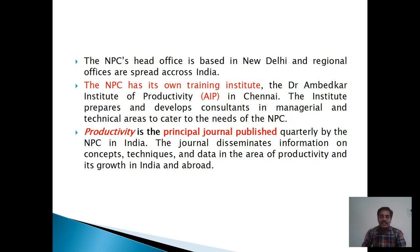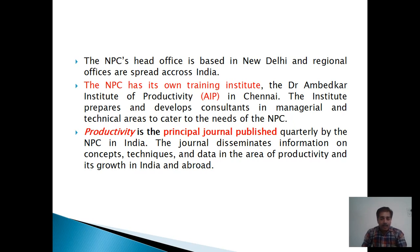NPC provides training, consultancy services and undertakes research in the area of productivity. NPC aims at promoting productivity as an evolving concept which includes paying attention to quality, environment, energy, women workers, and integrated rural and community development. The NPC's head office is based in New Delhi and regional offices are spread across India. NPC has its own training institute — the Dr. Ambedkar Institute of Productivity (AIP) in Chennai — which prepares and delivers consultants in managerial and technical areas.